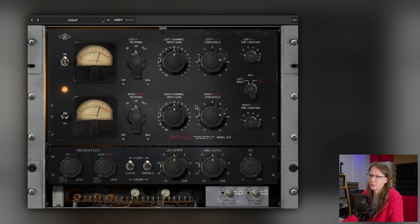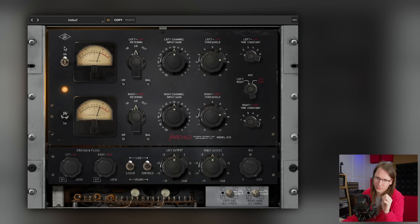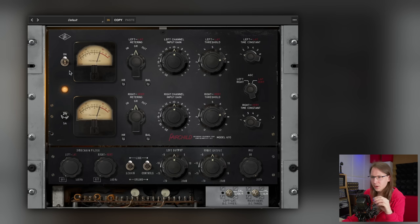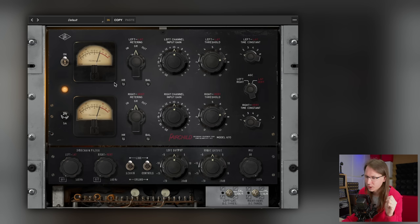There are a lot of controls here, but let's start with the basics. The on/off switch doesn't just bypass the plugin — it will also stop any processing, which clears up your CPU to do something else. If you're running out of processing power, you can turn off the Fairchild this way. This comes from the Universal Audio DSP processing world, where you could clear up your DSP by turning off compressors.